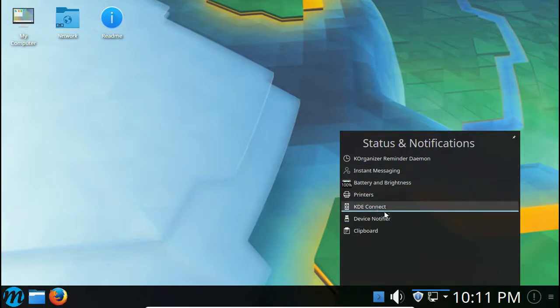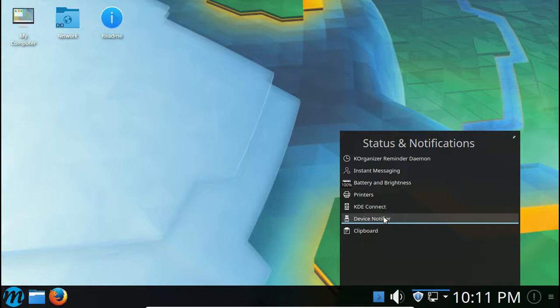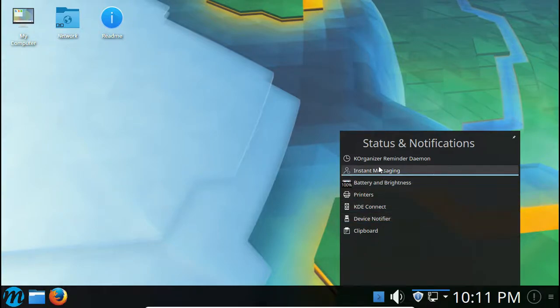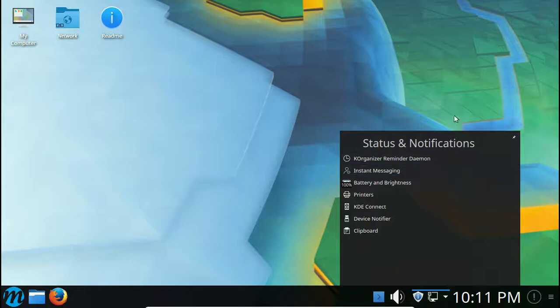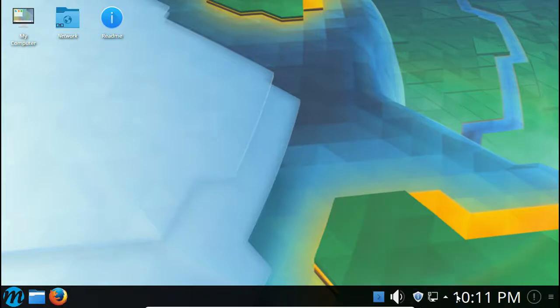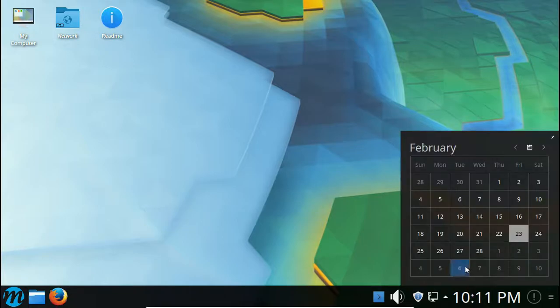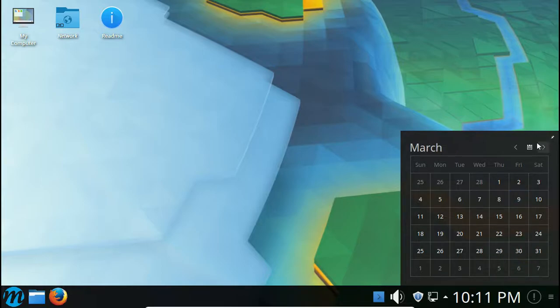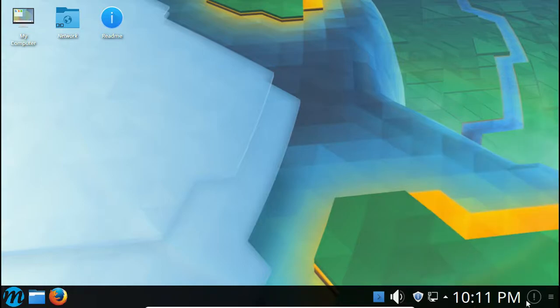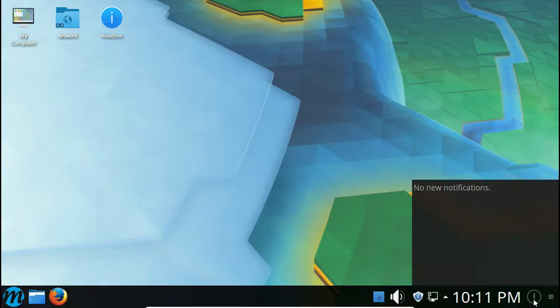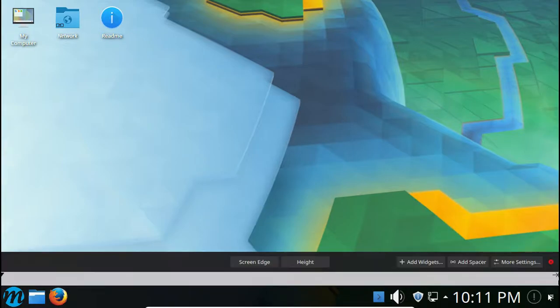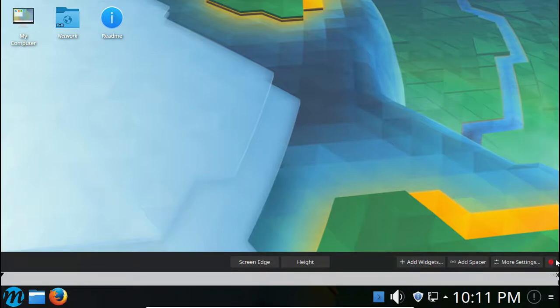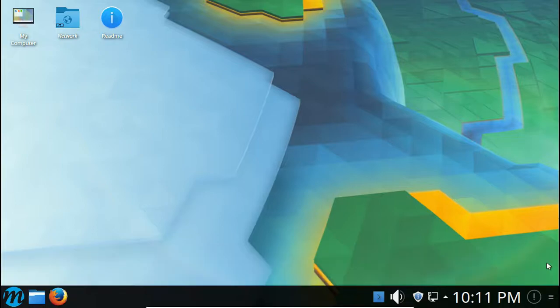What's this? All right, so status and notifications. This is very nice. You got stuff like shortcuts and printers, KDE Connect, device notifier, clipboard, battery and brightness, instant messaging, KOrganizer reminder daemon. Right here we've got our calendar and clock. You can see that's very nice, our date and time, you can look at our calendar there. This is your notifications.